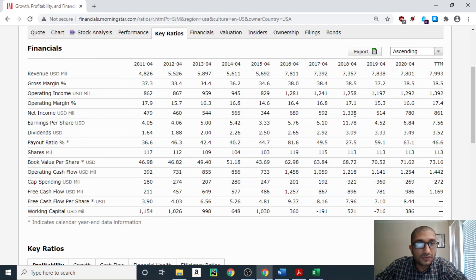Next is net income — the bottom line of the income statement — the amount left after paying all costs, expenses, taxes, and interest obligations. Back in 2011 the net income was $479 million. In 2018 it was $1,338 million. In 2020 it was $780 million, and for the trailing 12 months the net income is at $861 million.